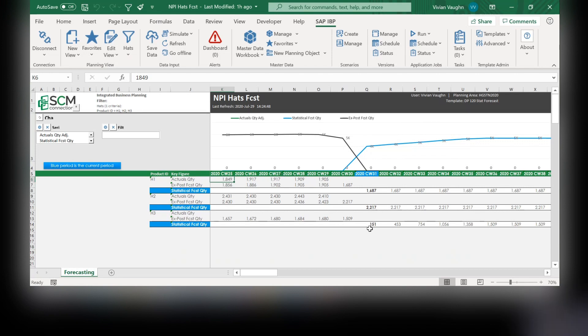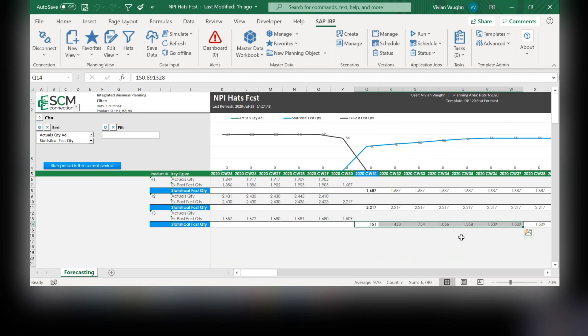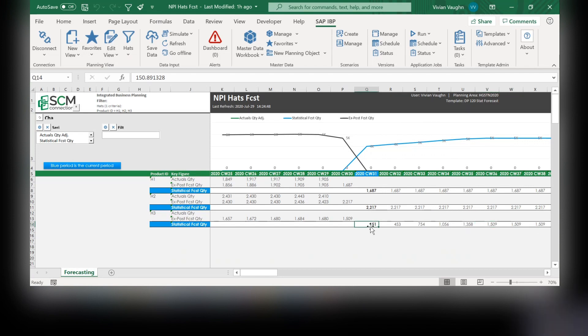We can even see that HAT3 has a phase-in curve, just like we determined in the web. If we did not have the phase-in curve like we do here, the forecast would have just started at this highest amount where it starts to become a consistent forecast.